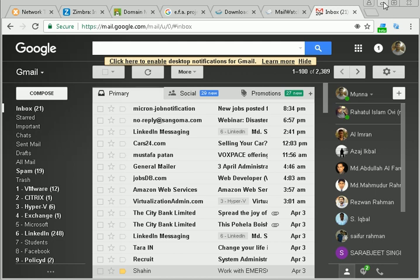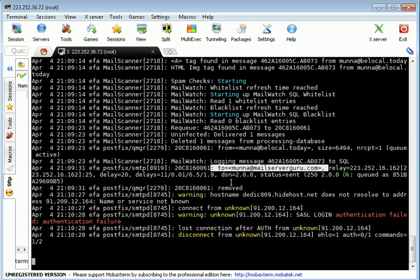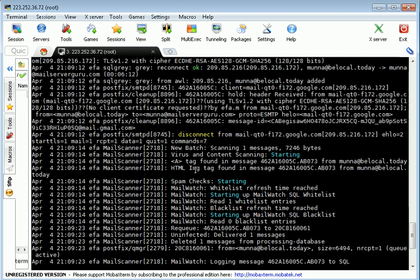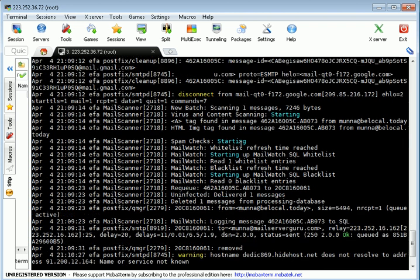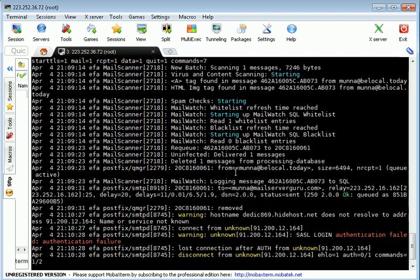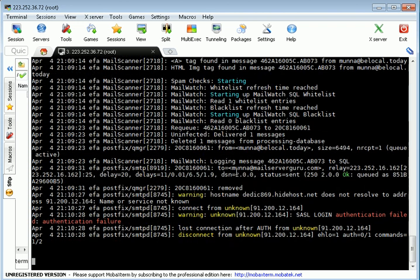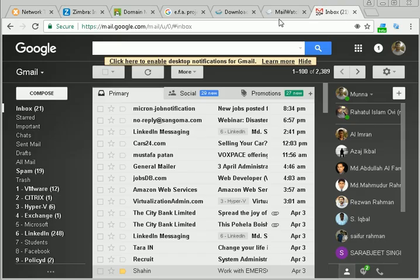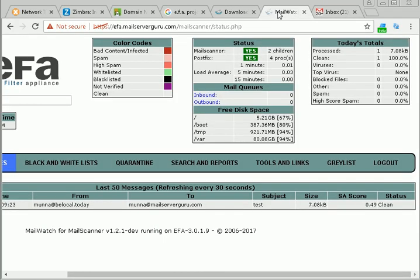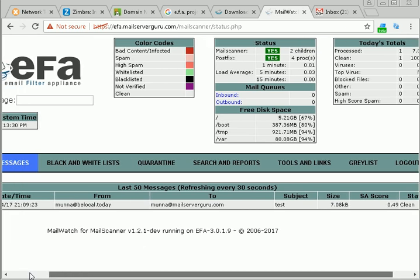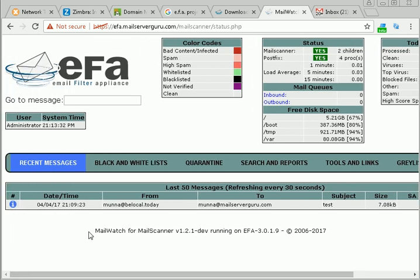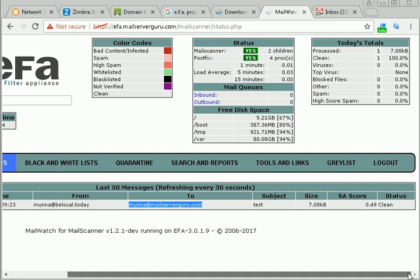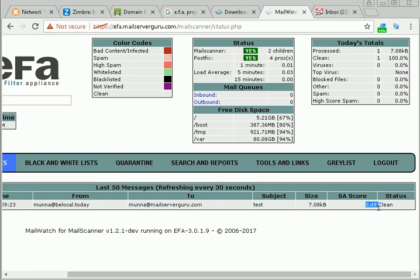I have sent another email and it also rejects the mail. Now it's waiting for five minutes. Within five minutes Google will definitely reconnect and try to reconnect to the server or the EFA. Then EFA will deliver this mail to our backend server. Within this time, now if we check the mail scanner log or the EFA log, we can see clearly that a mail came from moona@blocal.today and it's delivered to moona@mailserverguru.com. We can see the subject test, size, spam score 0.49, and the status is clean.